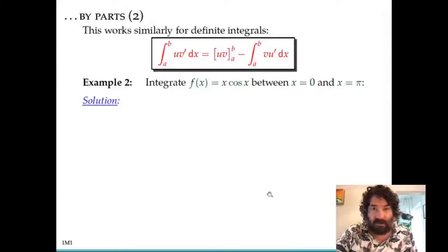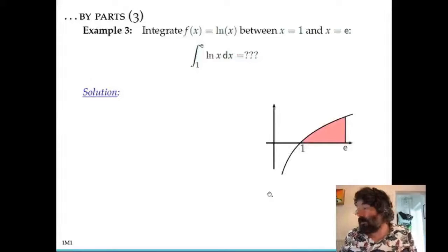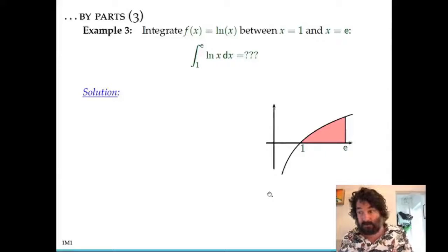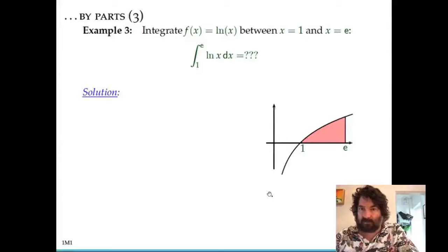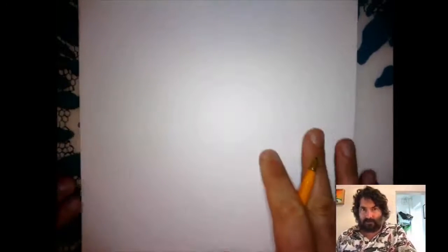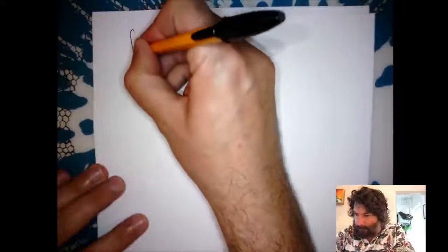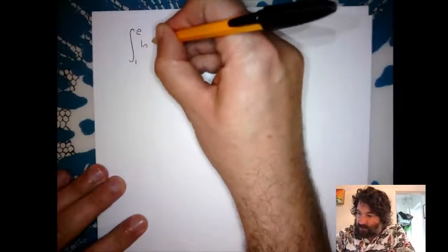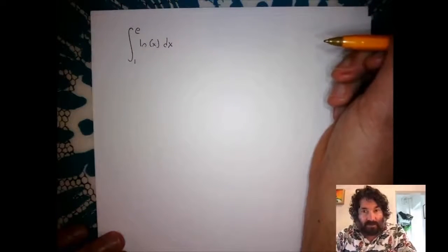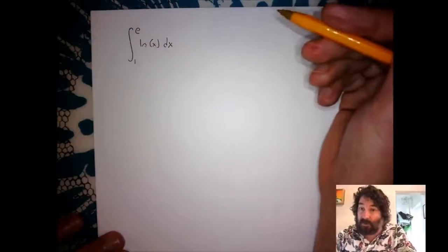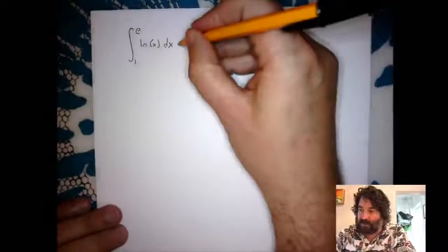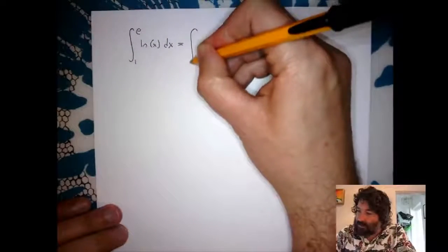Let me move on to another example of integration by parts. We'll do a definite integral and evaluate the limits as we go. The problem is the definite integral of natural log x from 1 to e.